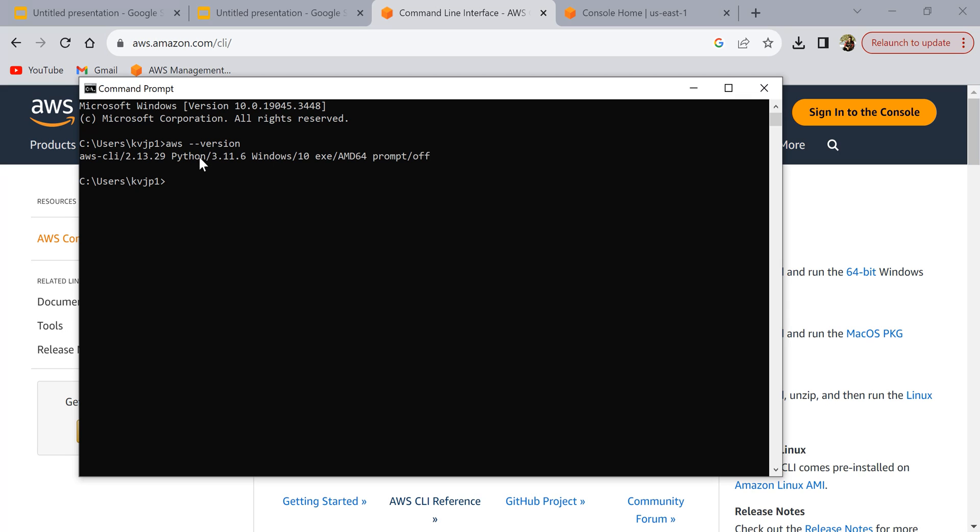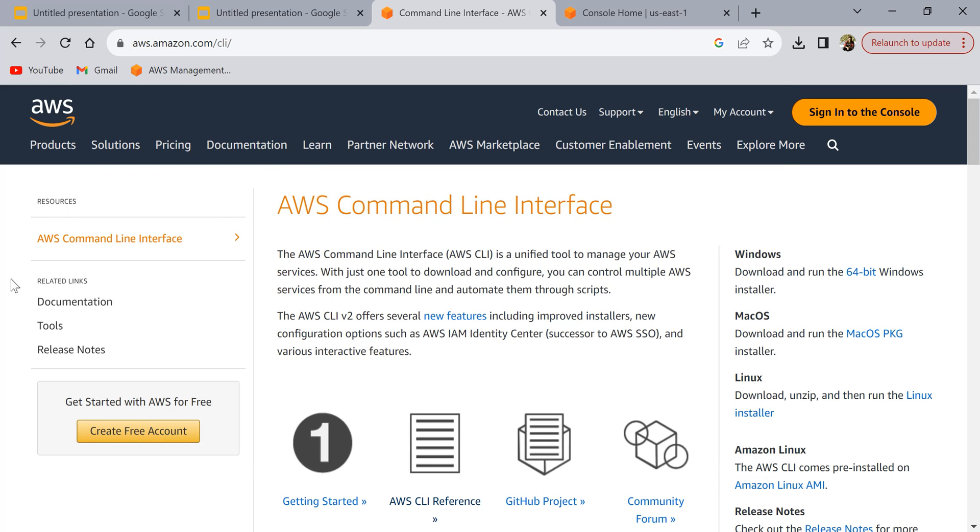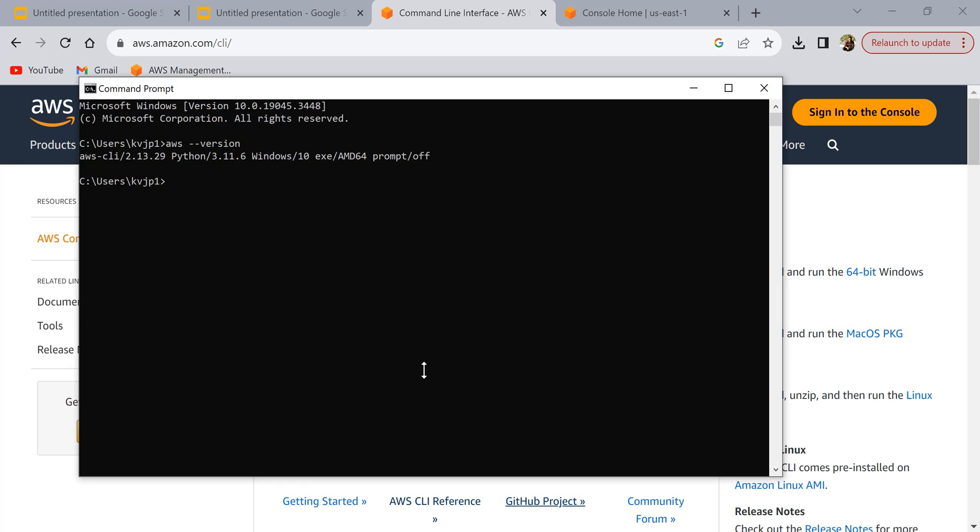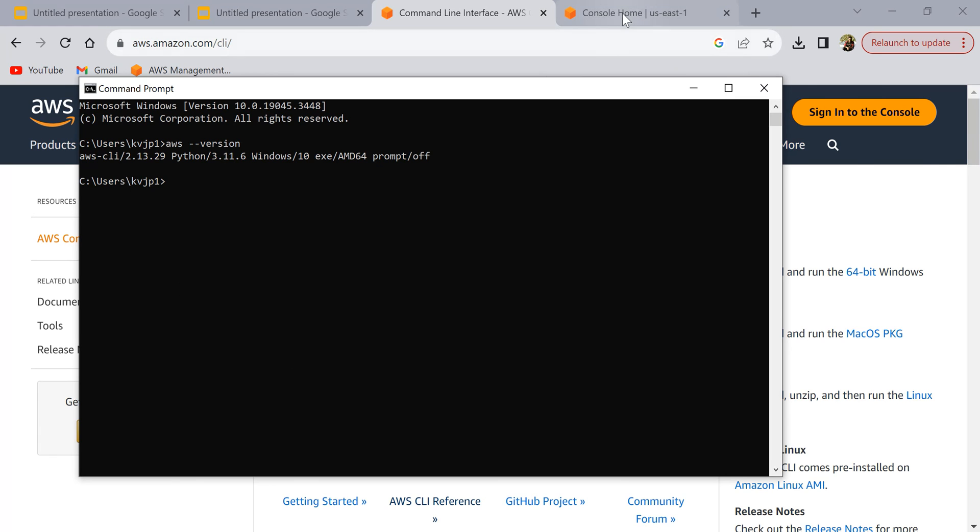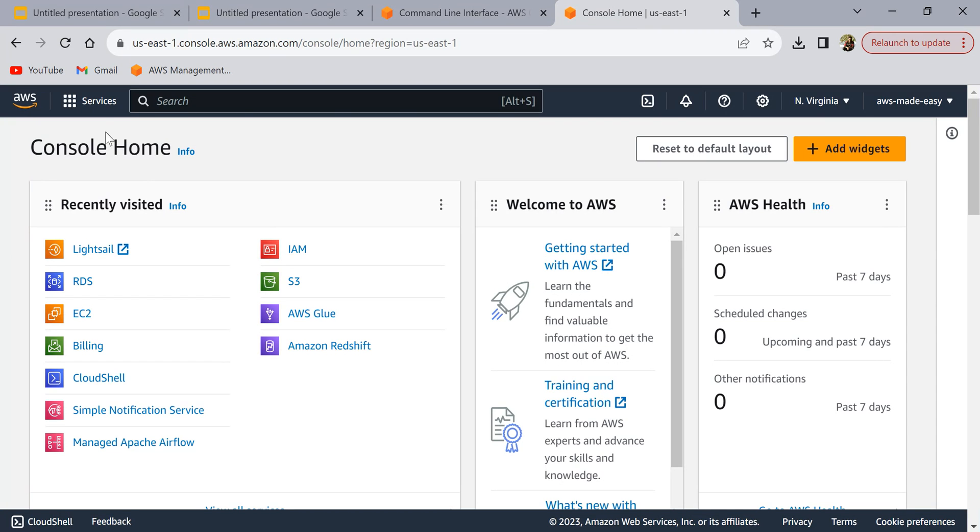This command is running fine, which means that AWS CLI is properly installed on our laptop. The next thing that we need to do is configure an IAM user so that we should be able to run the commands on our AWS account. When we run a command from here, that command should be able to interact with our AWS services and perform actions on our account. So let's see how to do that.